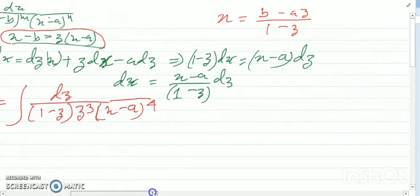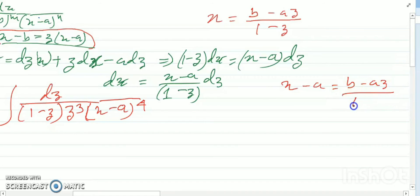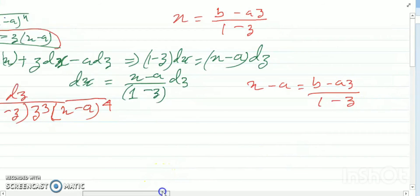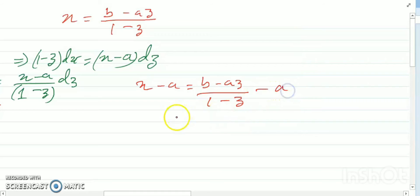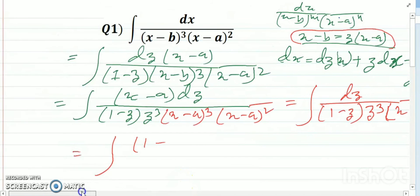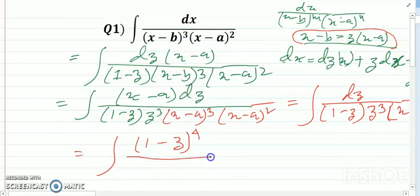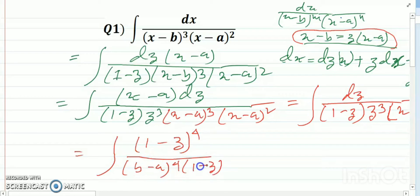So x minus a can be written as (b minus az) divided by (1 minus z) minus a, which simplifies to (b minus a) divided by (1 minus z). Therefore (x minus a)^4 equals (b minus a)^4 divided by (1 minus z)^4, and the integral becomes (1 minus z)^4 divided by (1 minus z) times z^3.